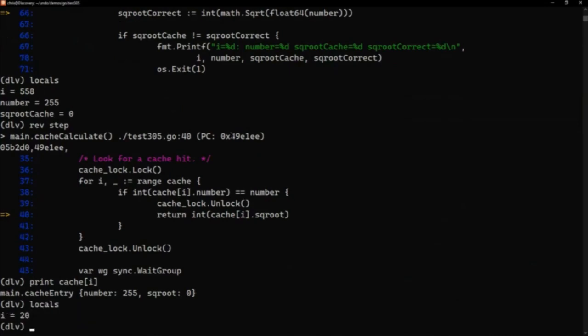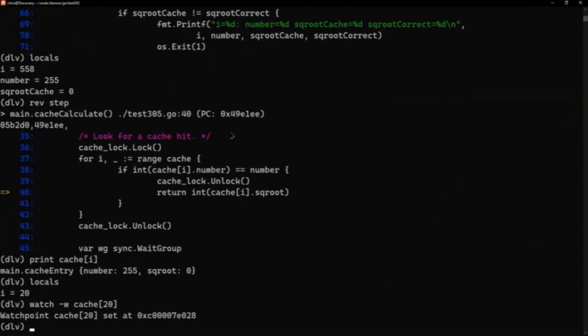So find the locals again. It's nice and easy. I can see i is 20, so I can set a watchpoint. What that's doing is setting a data watchpoint on that entry in our array in our data structure. And now the reverse continue. This is going to run backwards until we hit that watchpoint. So we're going to find out when was that value last modified.